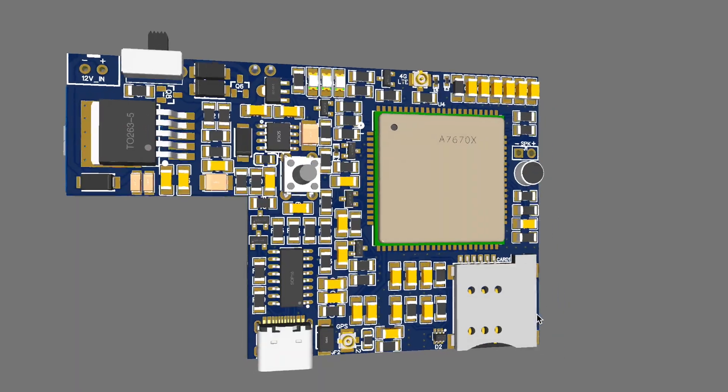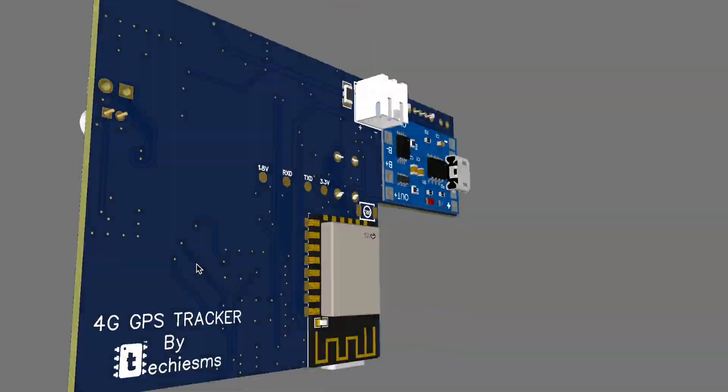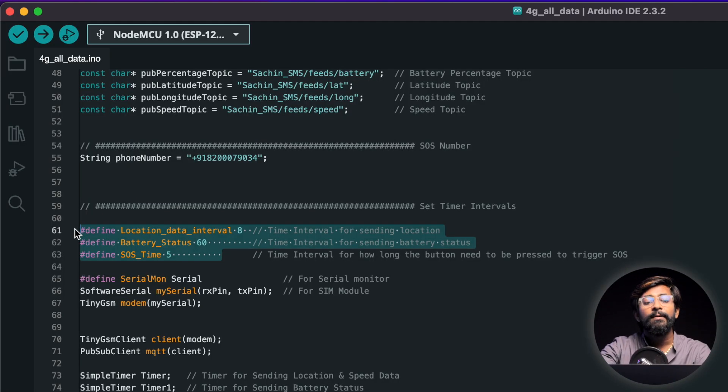Those were some amazing features of the project and this video gonna cover everything about it starting from the hardware to the coding part and in the end I'll also let you know how you can get this project for yourself. So now without wasting any time let's move on to the hardware part of the project.